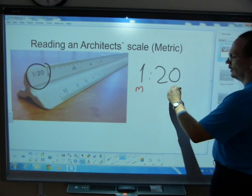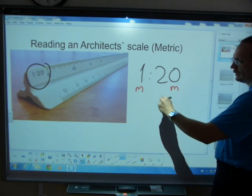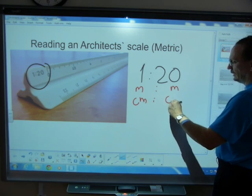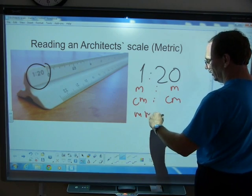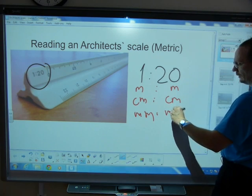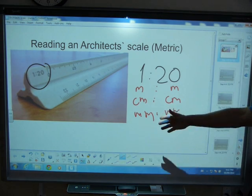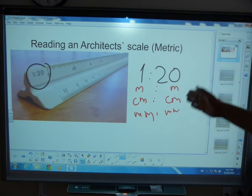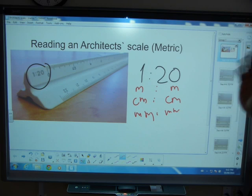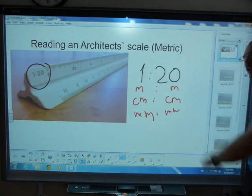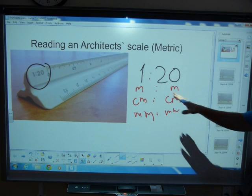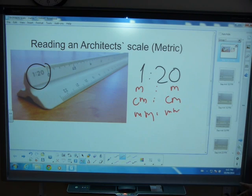It could be 1 meter compared to meters, or centimeters compared to centimeters, millimeters compared to millimeters, kilometers to kilometers, or miles to miles, or inches to inches. It doesn't matter. As long as the two sides of the ratio are the same units of measurement, you should be fine. The units of measurement are omitted because it could be anything.